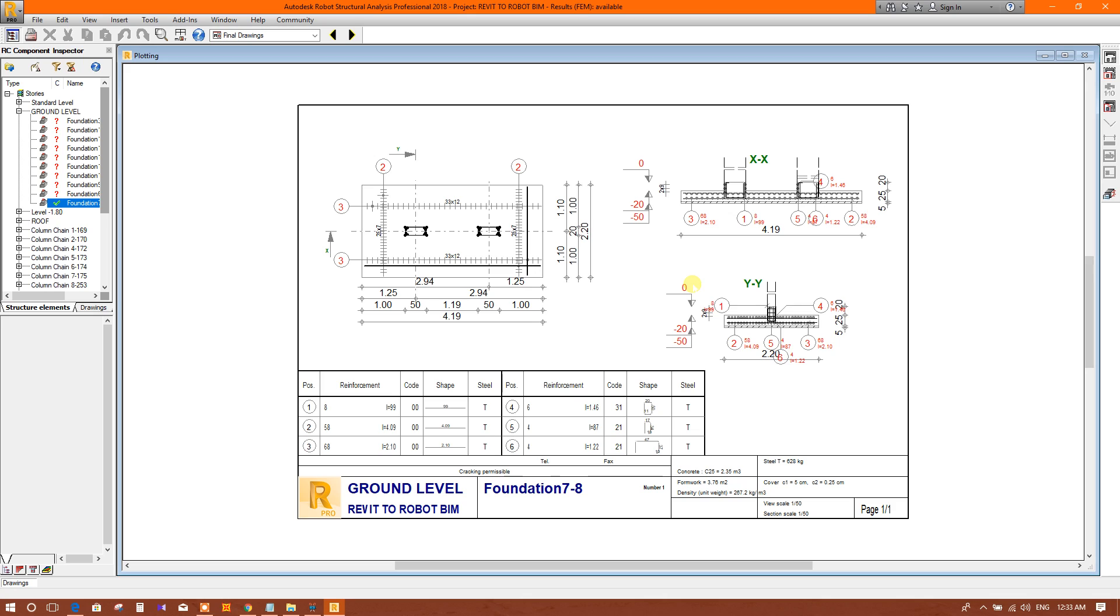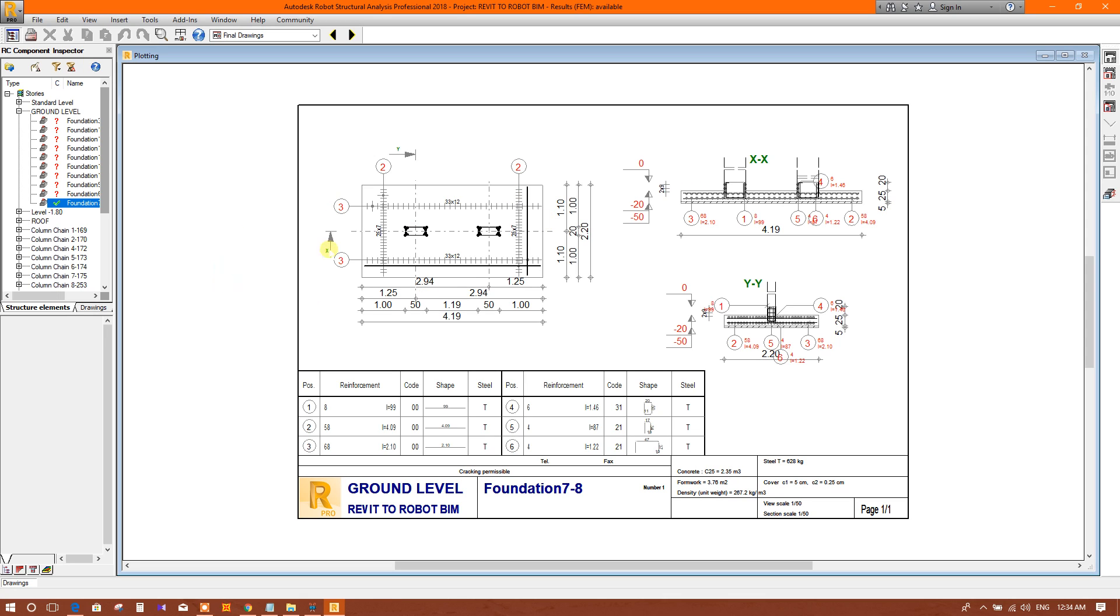Since 2015, Autodesk has stopped releasing new versions of AutoCAD Structural Detailing, so we cannot export drawings to AutoCAD Structural Detailing from newer versions of Robot Structural Analysis. However, there is a way to import the drawing from Robot to AutoCAD Structural Detailing. I have shown how to generate this drawing in the previous tutorial.